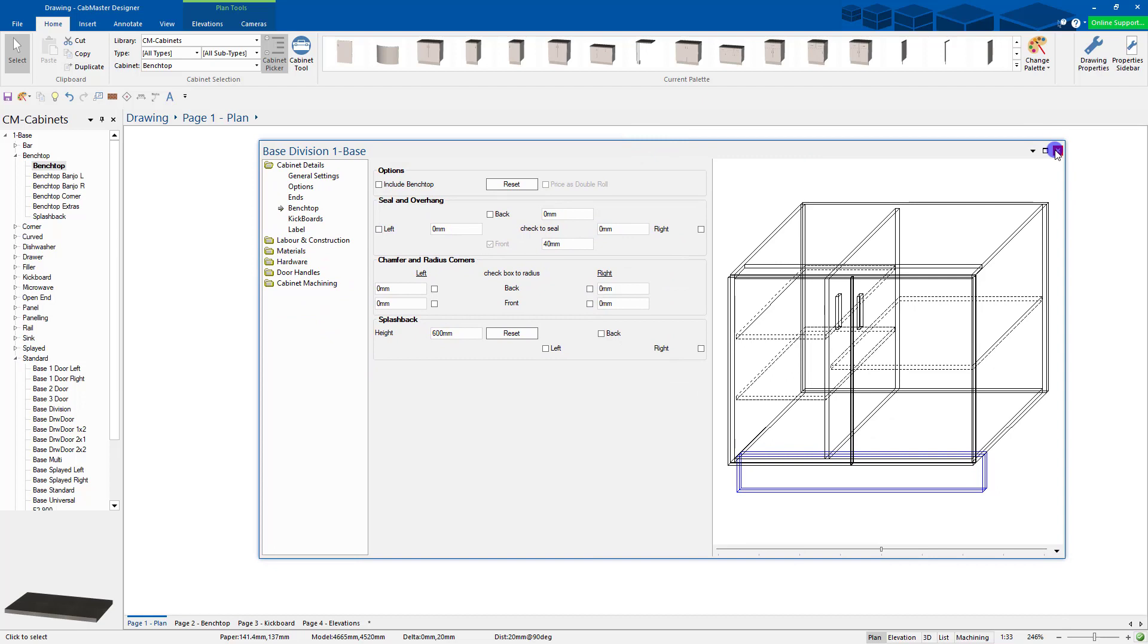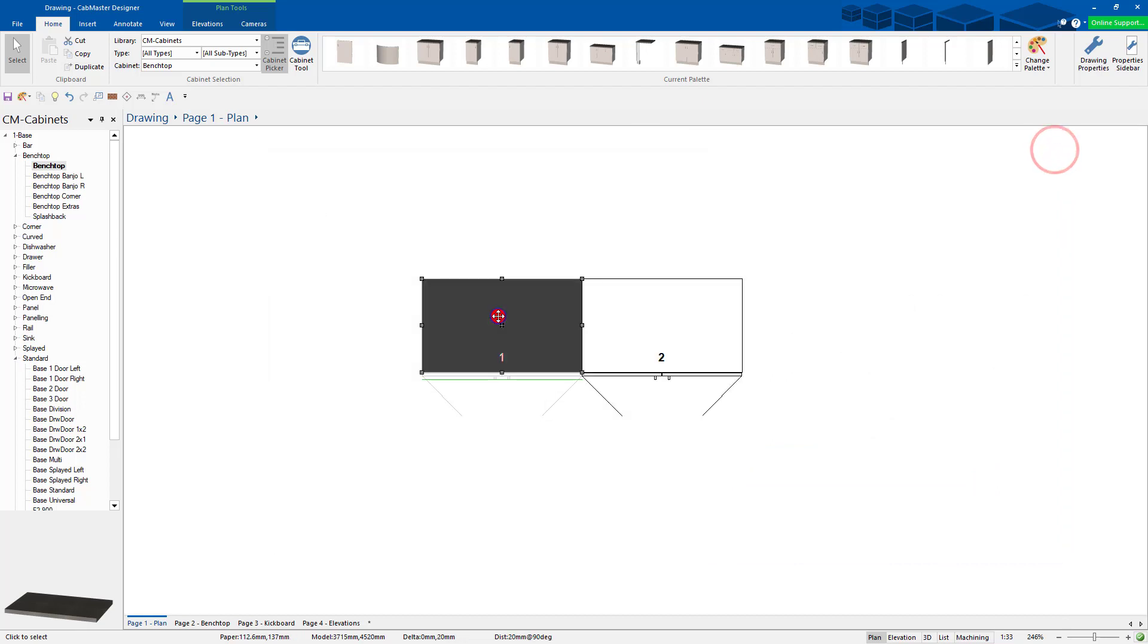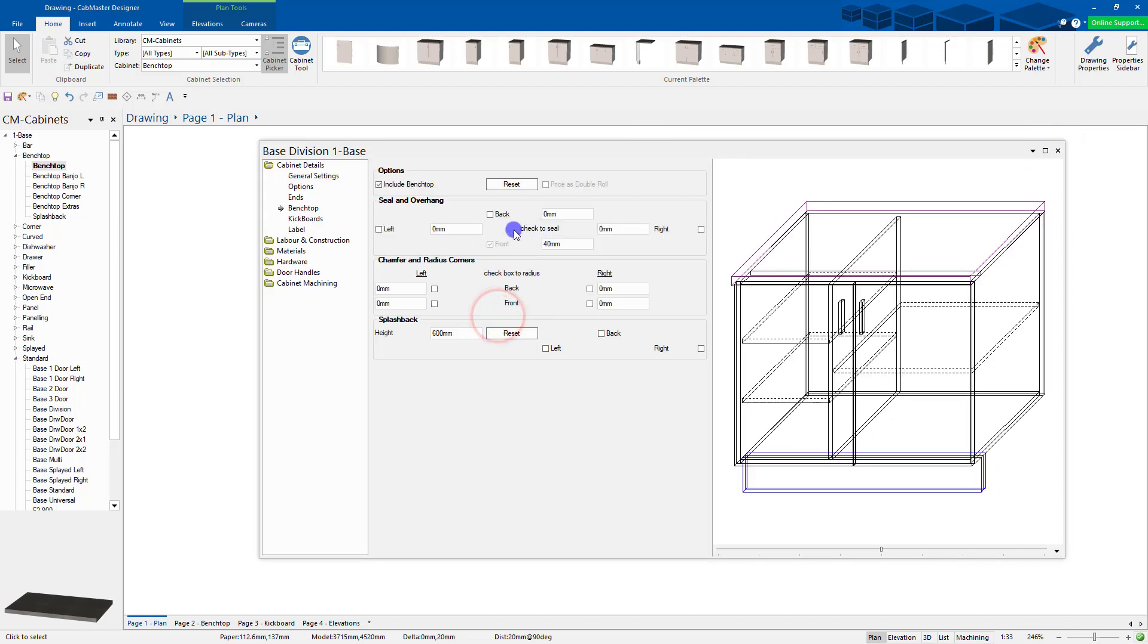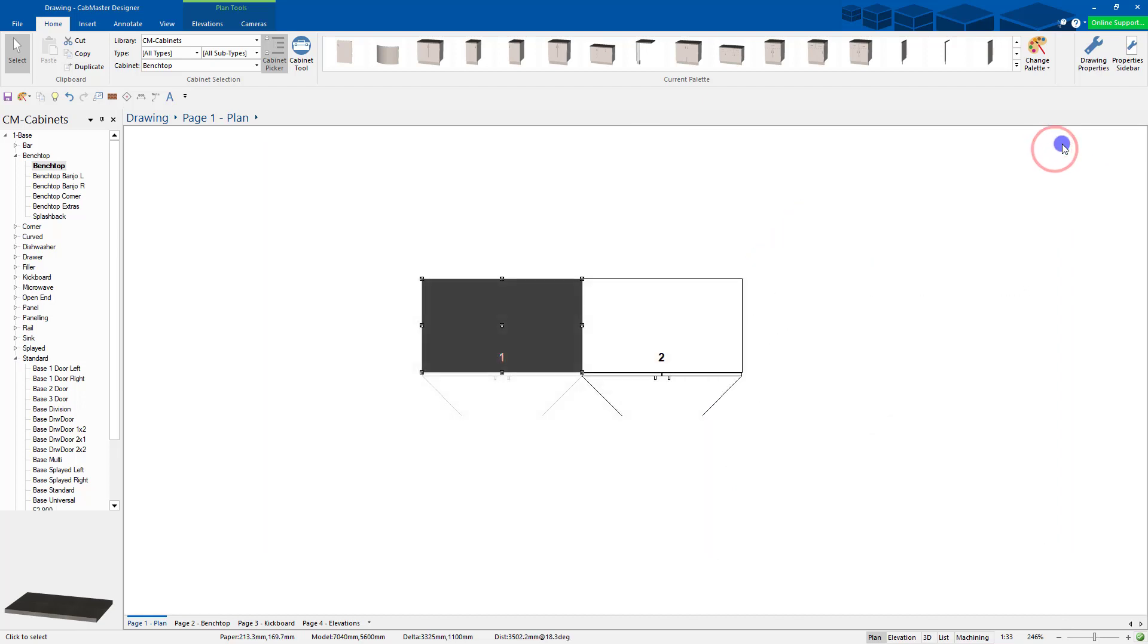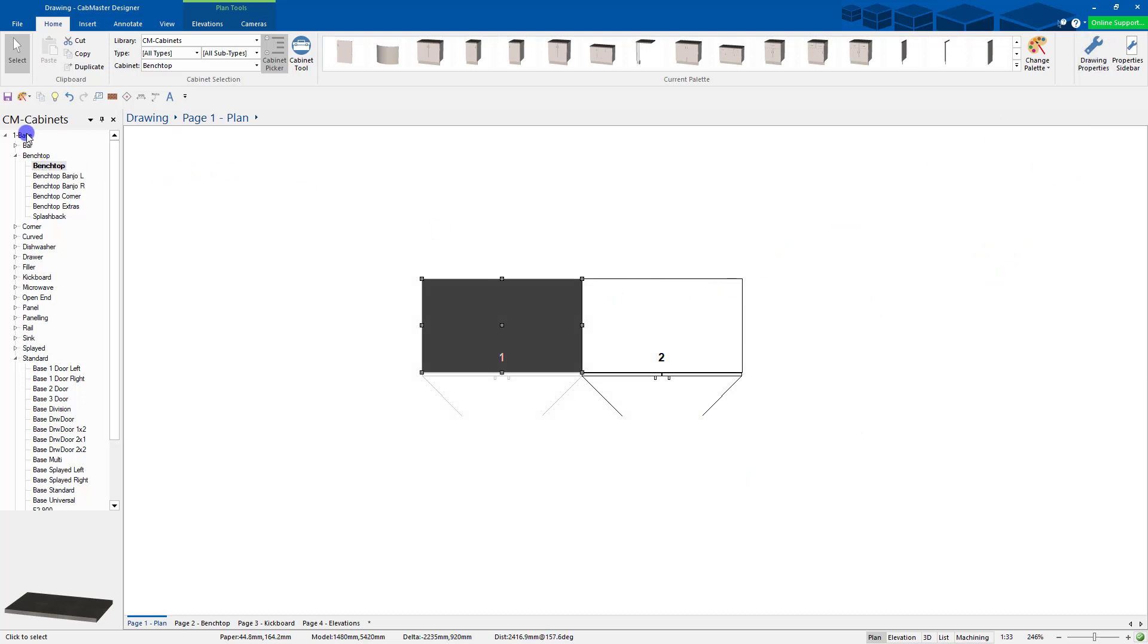Or you can remove it. In this case I want to remove these bench tops. Let's go remove, remove. You can remove them for the entire job under drawing properties as well, but I'm just doing a quick example here.